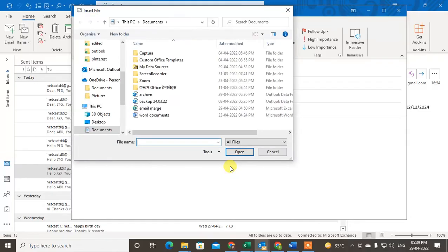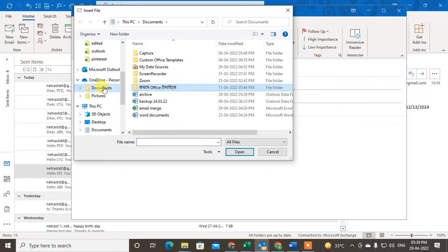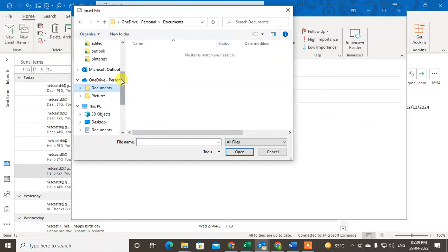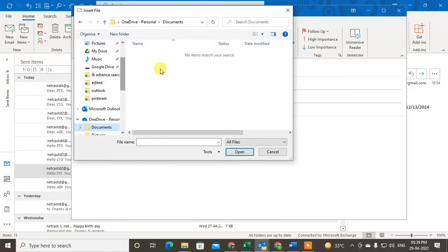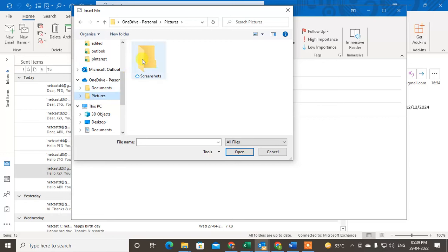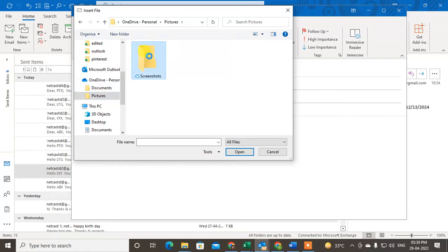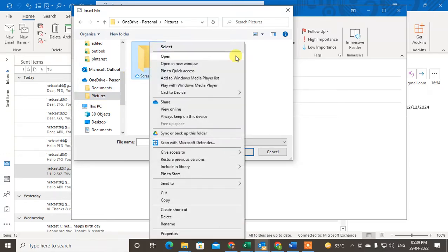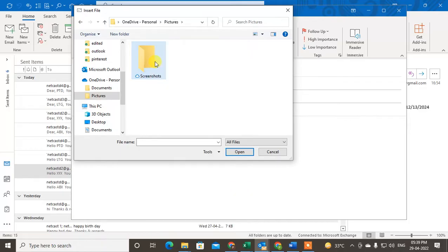You will find here all the folders from your computer. Let me show you - if you want to attach this folder, if you select it, it can't be attached. It will be opened instead.